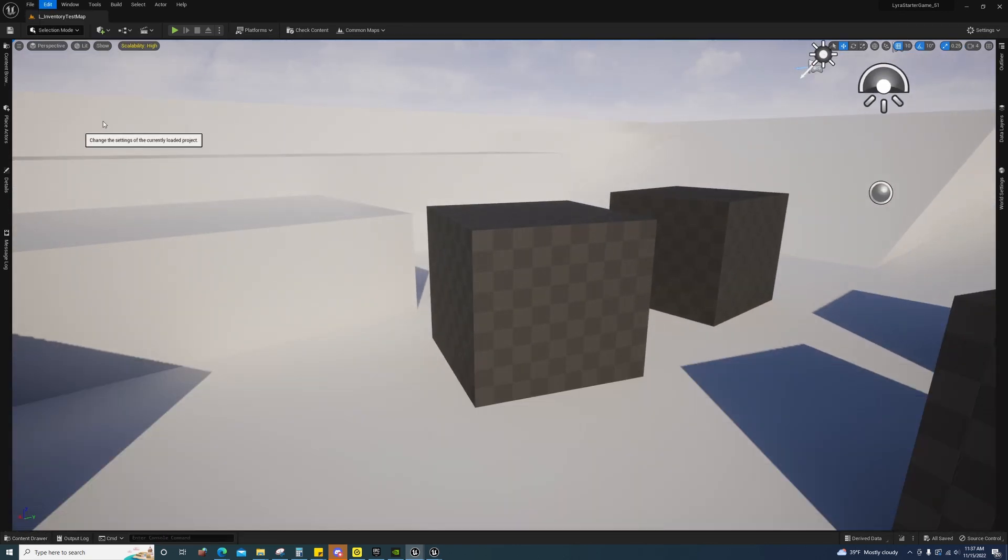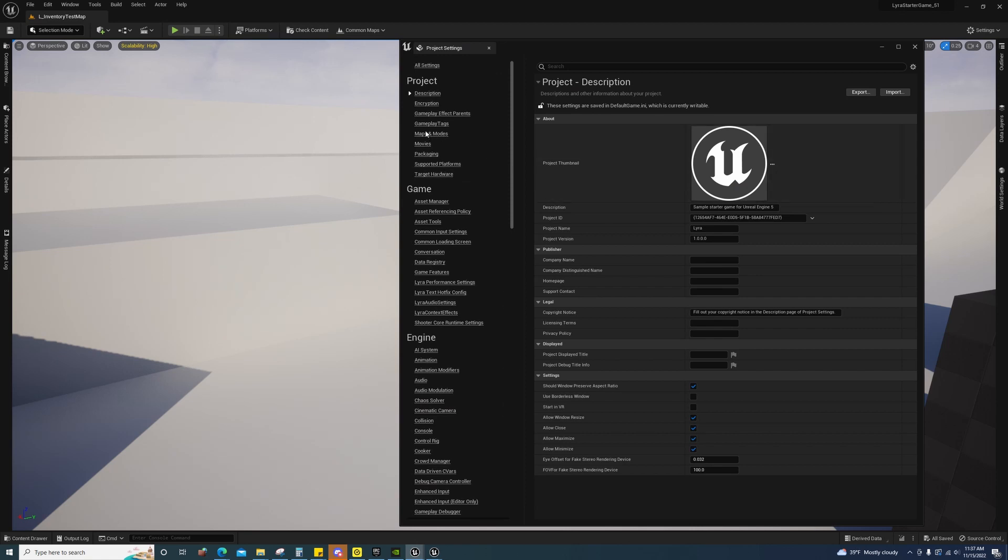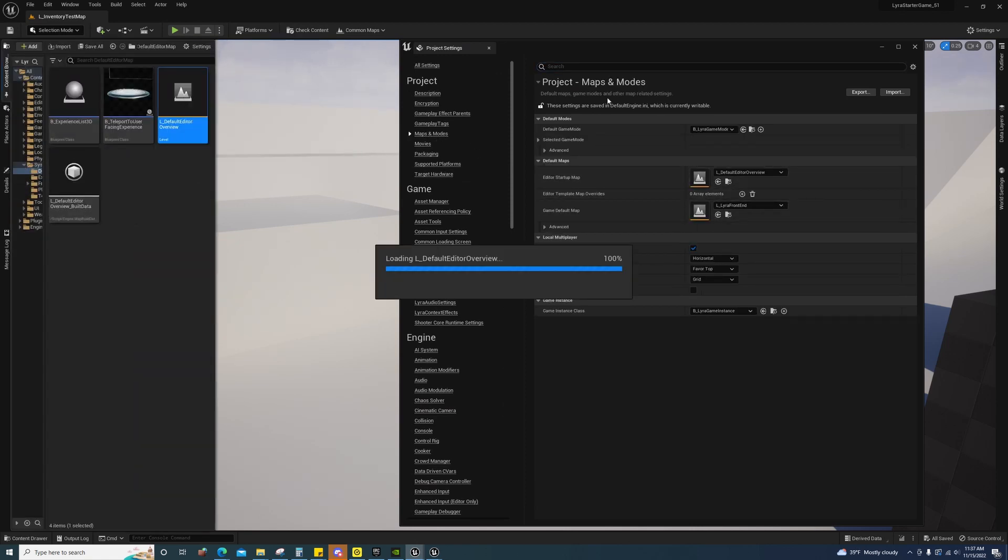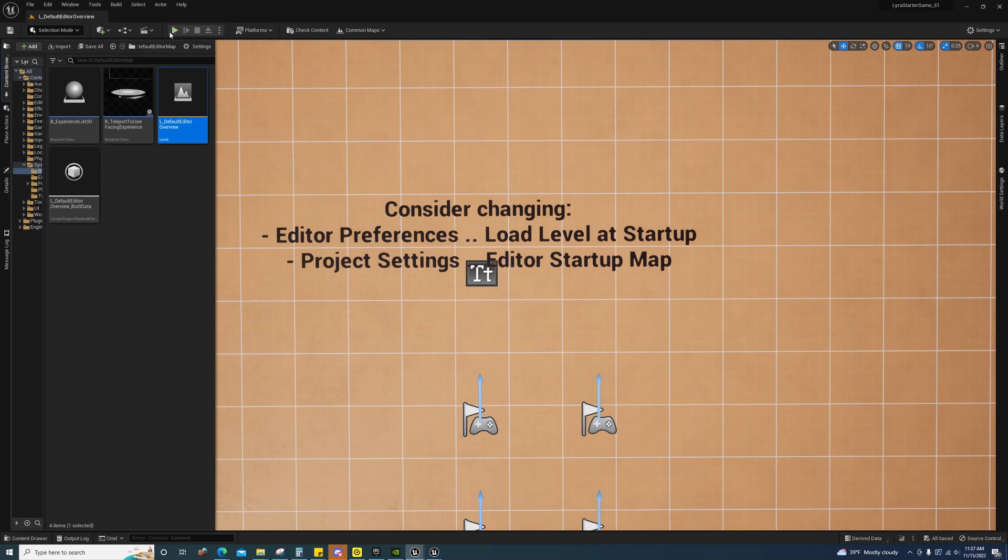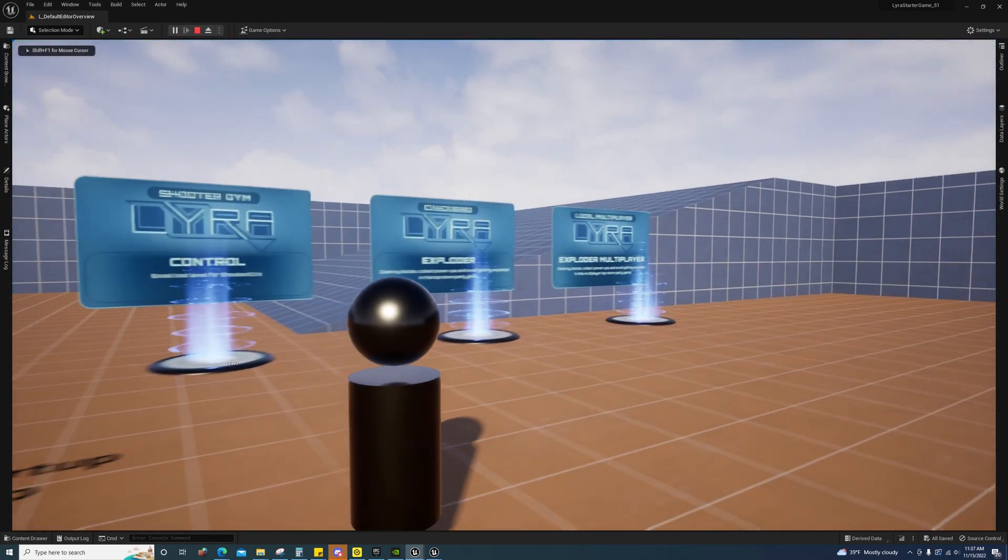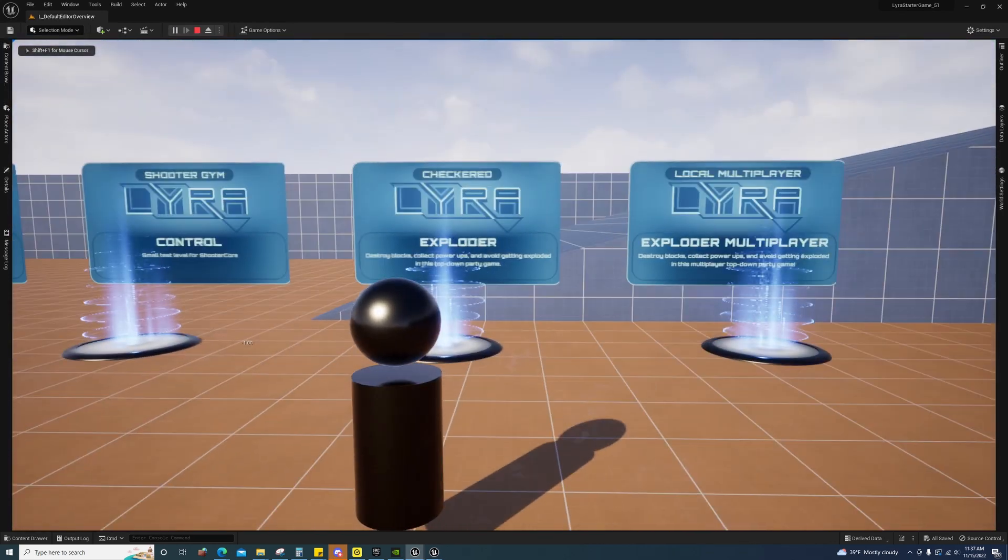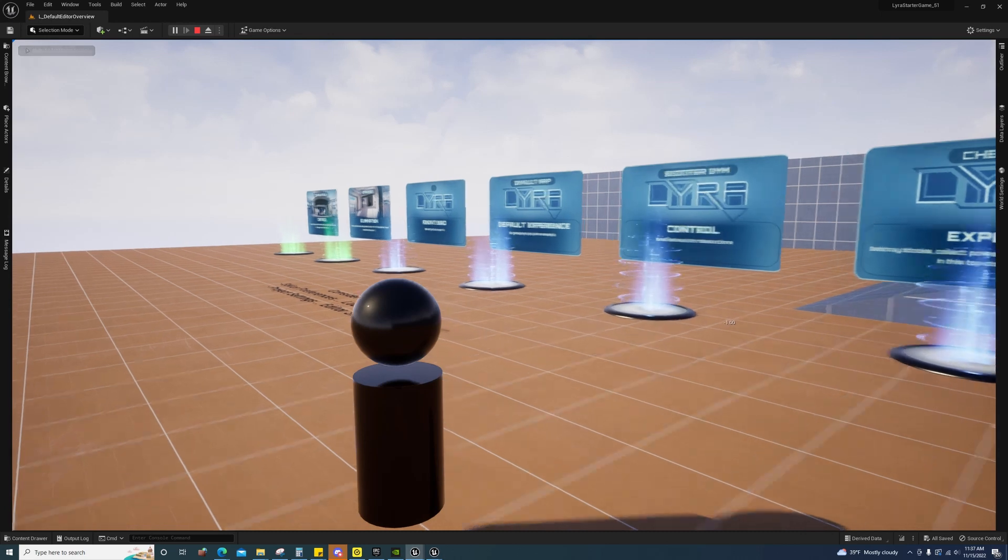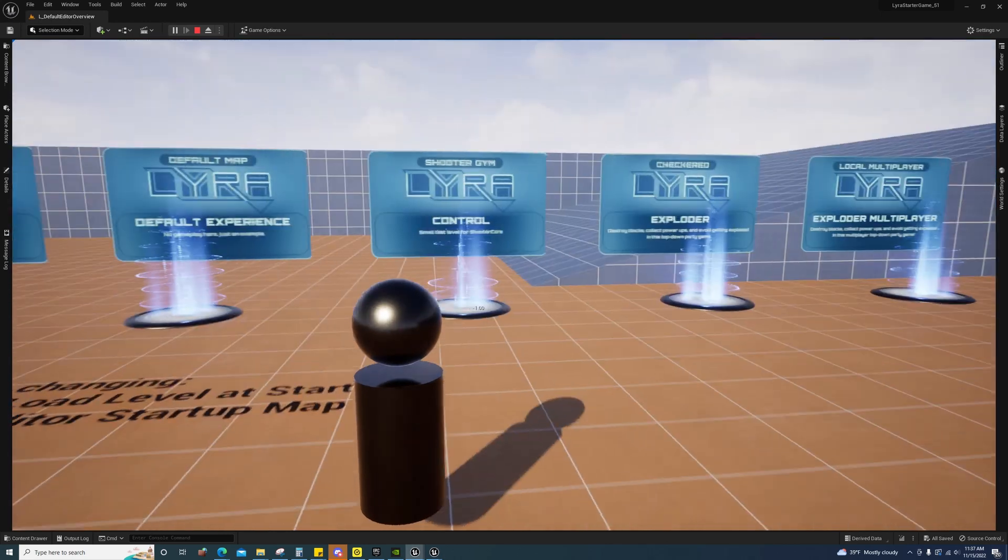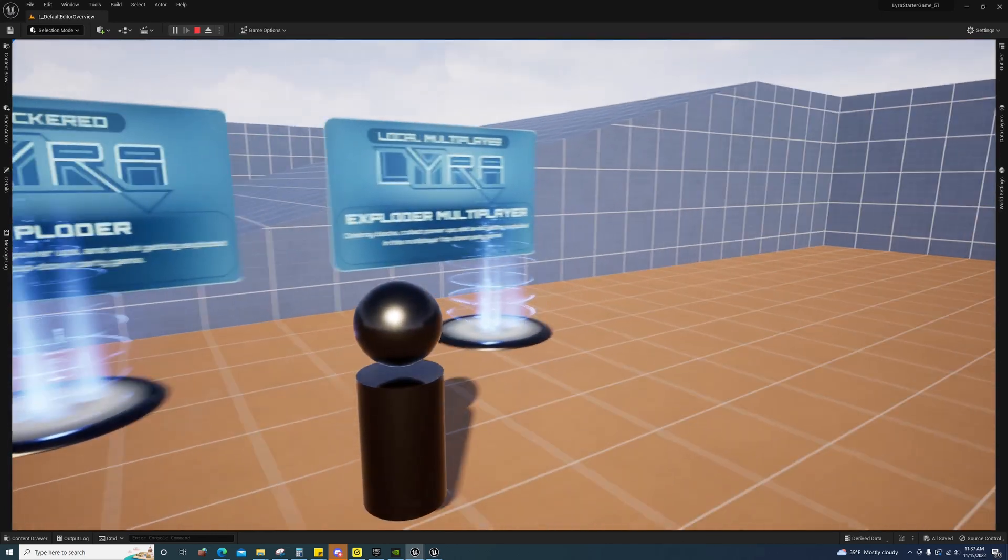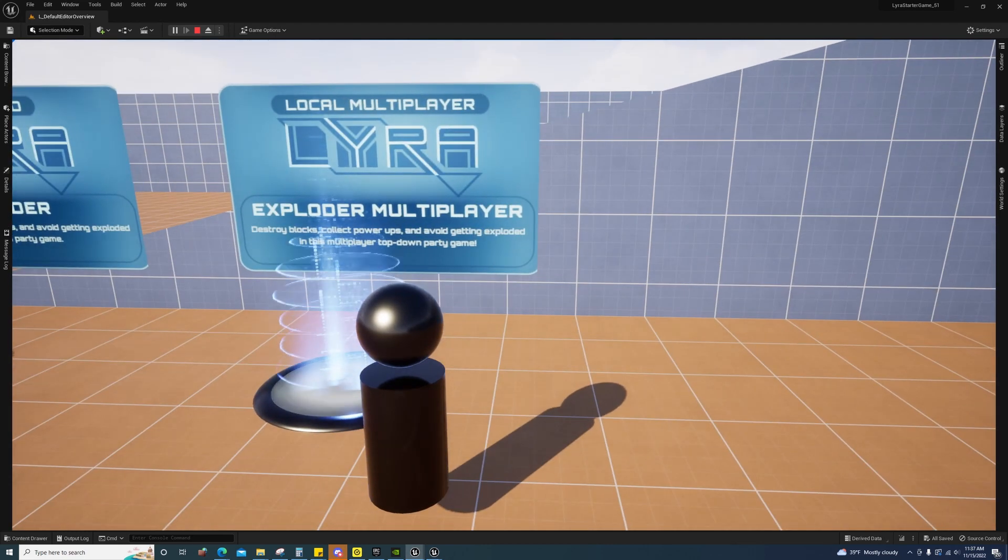And if we come back to the default map, you'll see that we have the exploder like normal. But then we have the exploder multiplayer as well.